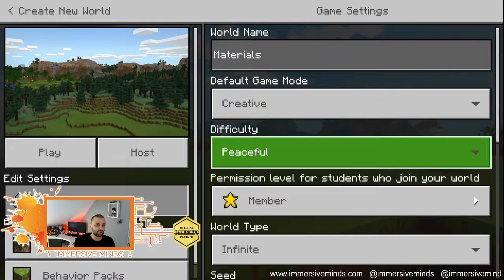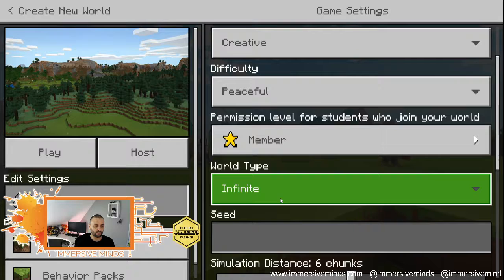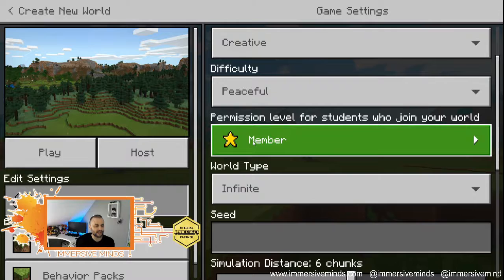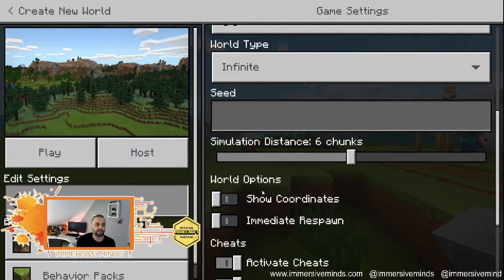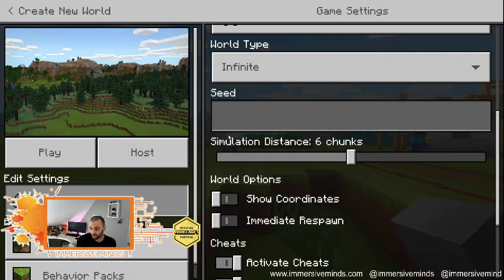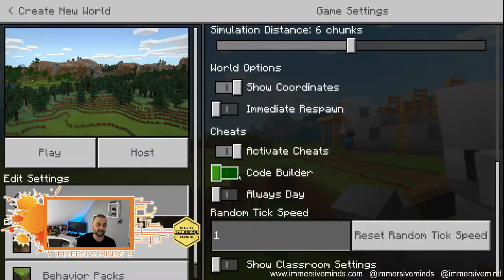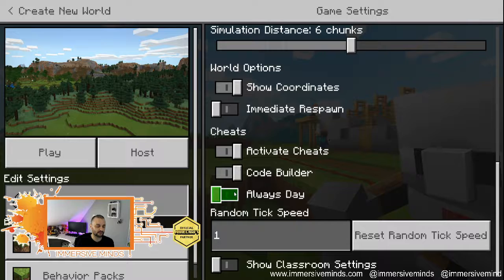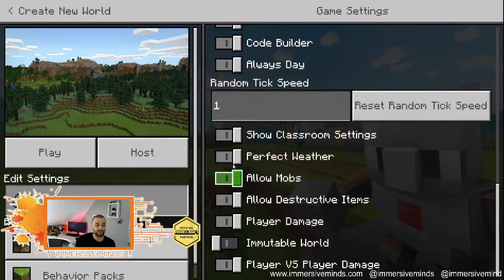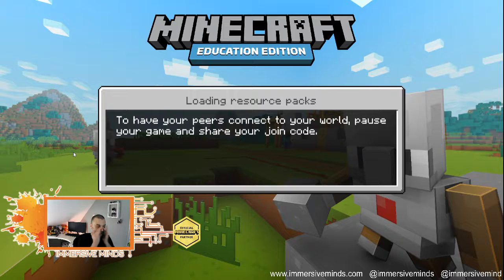Some people get tripped up with the materials themselves. We're going to make this Peaceful because we don't want monsters. Materials do different things — they have different in-game coded mechanics depending on the material. We'll look at those mechanics and also at some of the most handy and useful blocks and materials you can use. We'll make it an infinite world so we can play around a bit. Always good practice to show coordinates, activate cheats, and set it to always day with perfect weather.